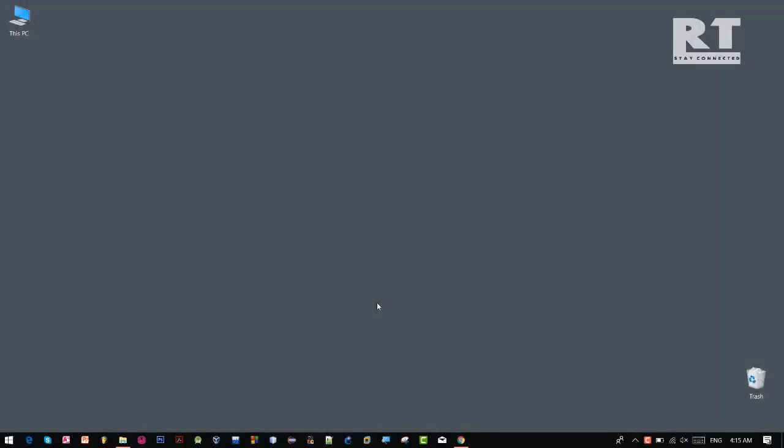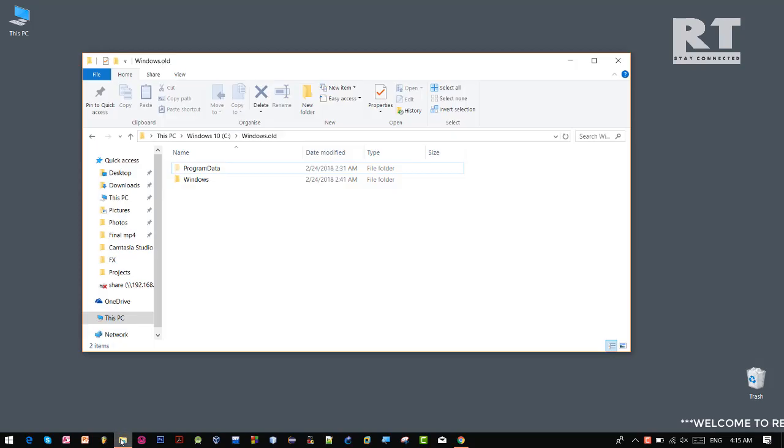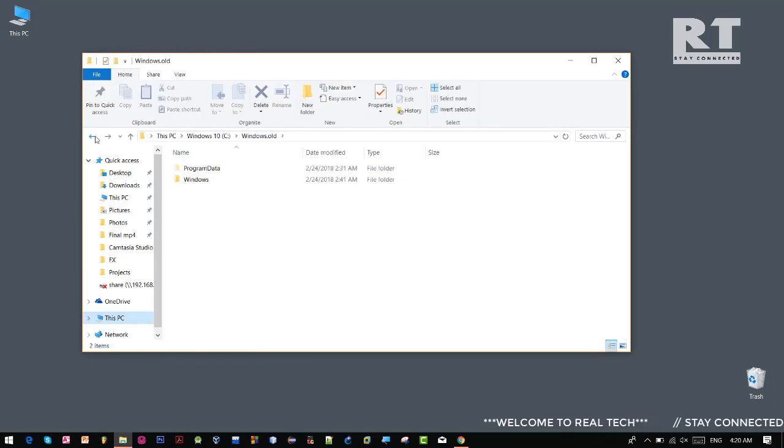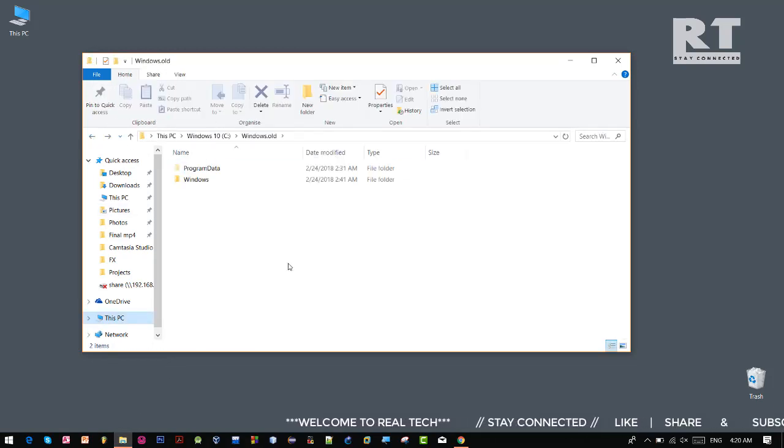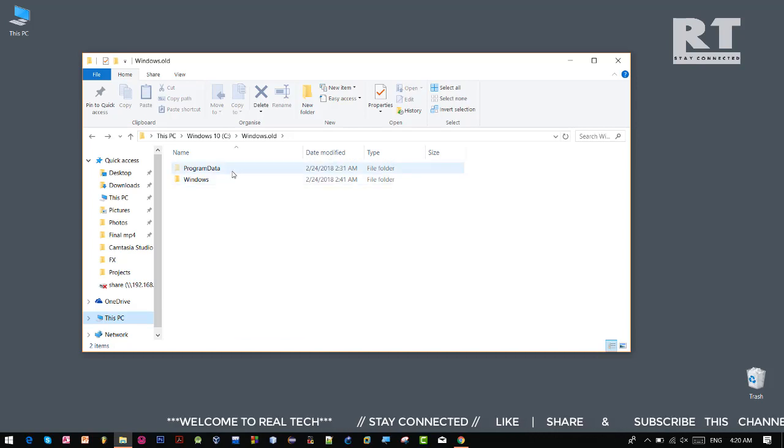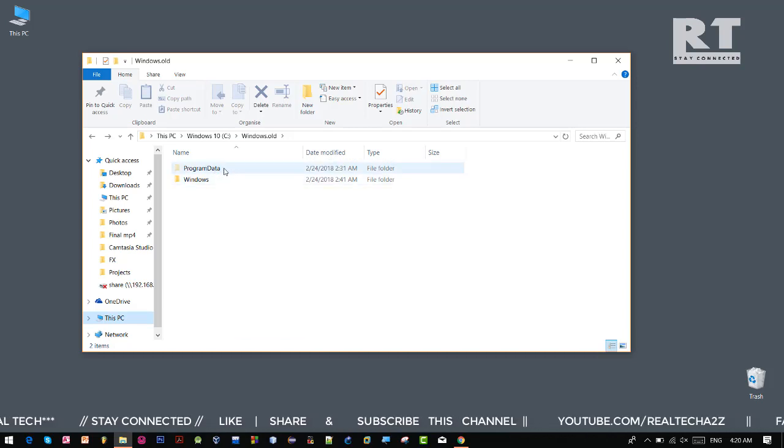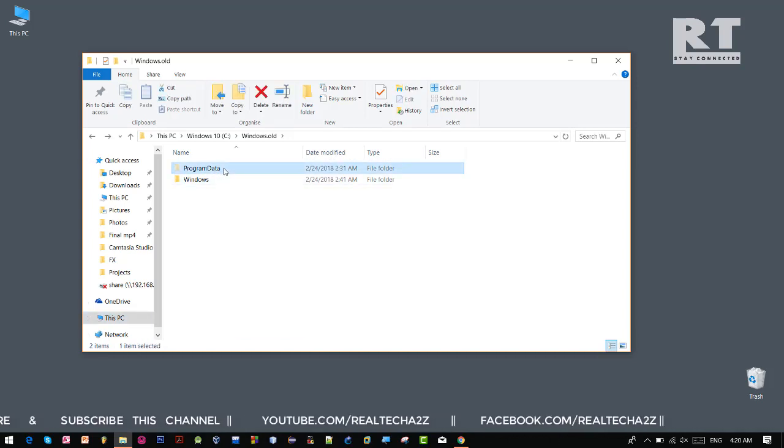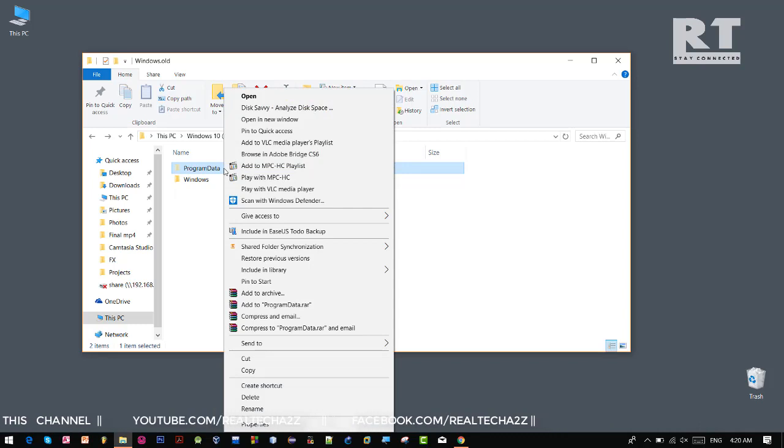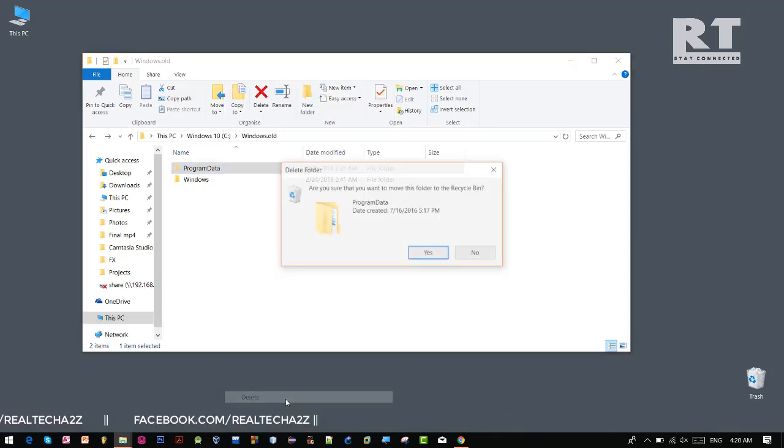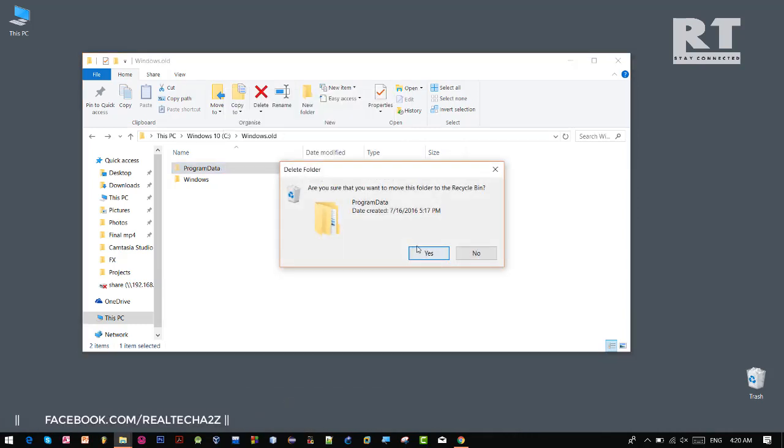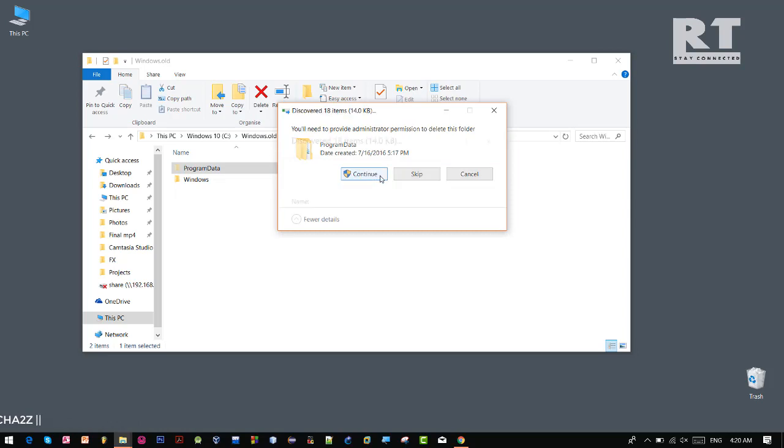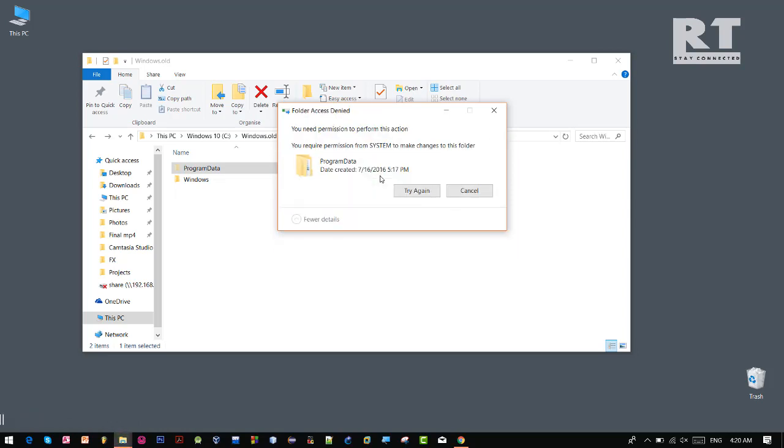What is going on guys, welcome back to another brand new episode. Sometimes you need to get full access to some files or folders on Windows computers. In most cases, the Windows operating system will prevent you from doing any operation, such as delete operation, on any files or folders. In this episode, I'm going to show you how to take ownership of those files and get full access to them. So without wasting any time, let's get started.